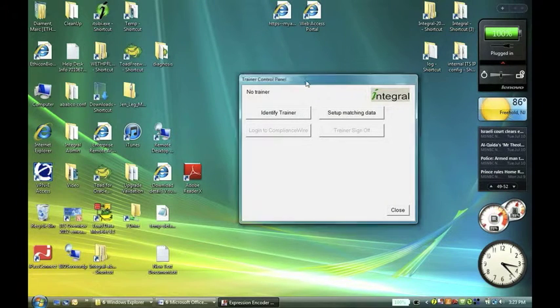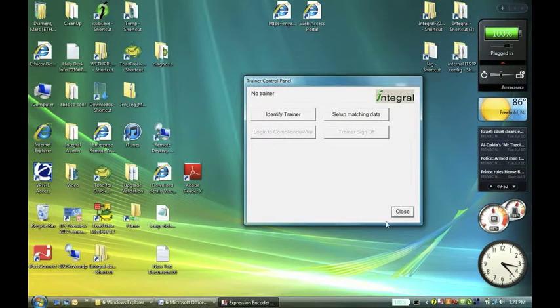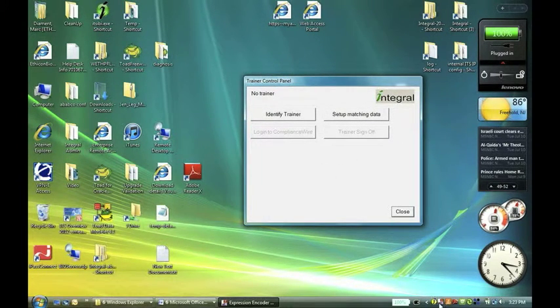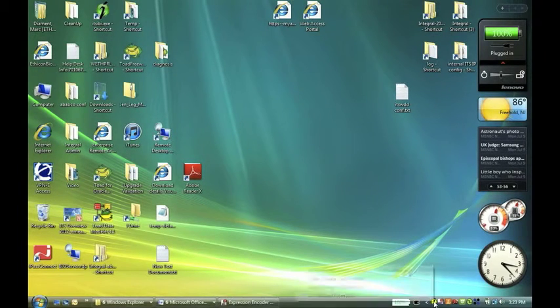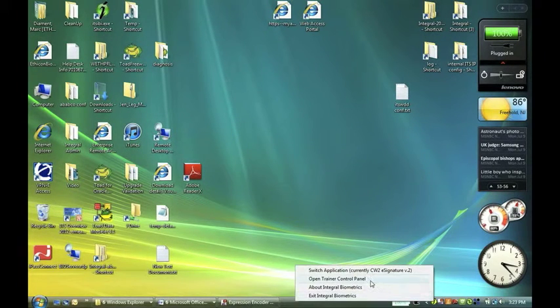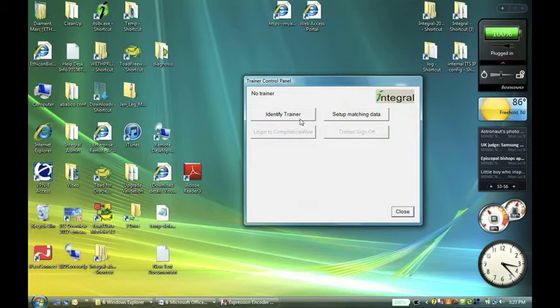First I'm going to use this trainer control panel, which we open up from the menu here. I'll close it here, we go to our icon, open the trainer control panel.